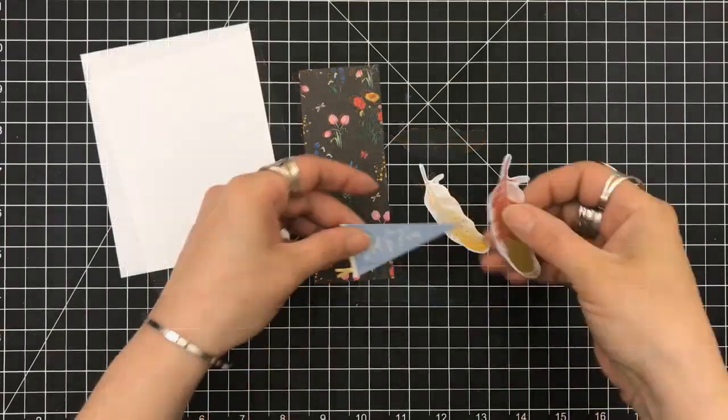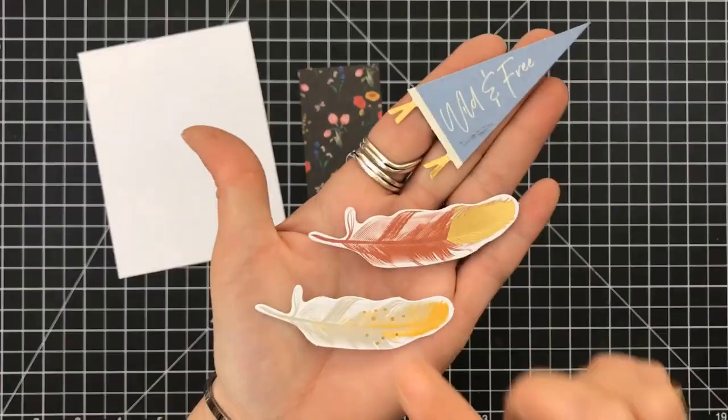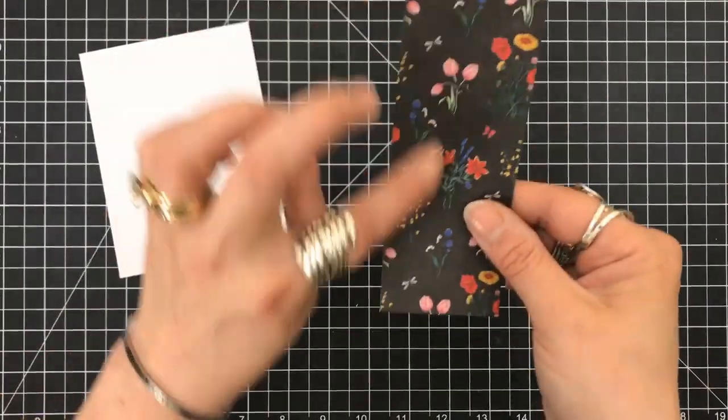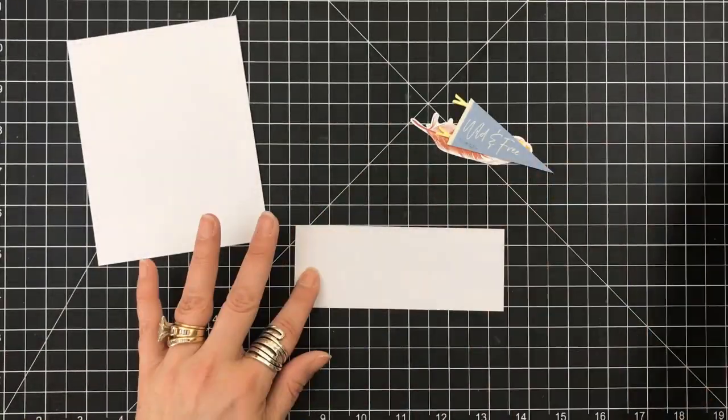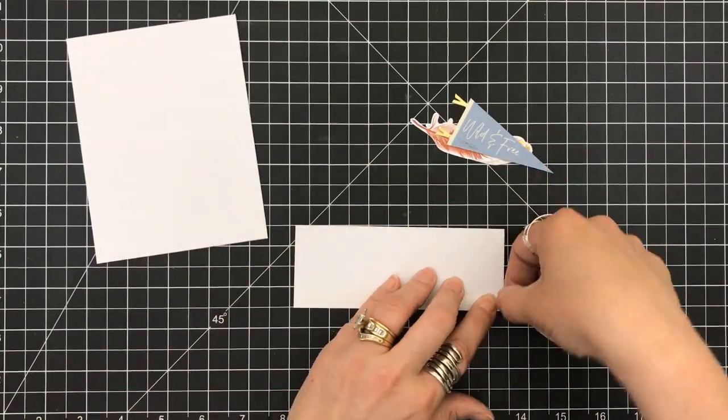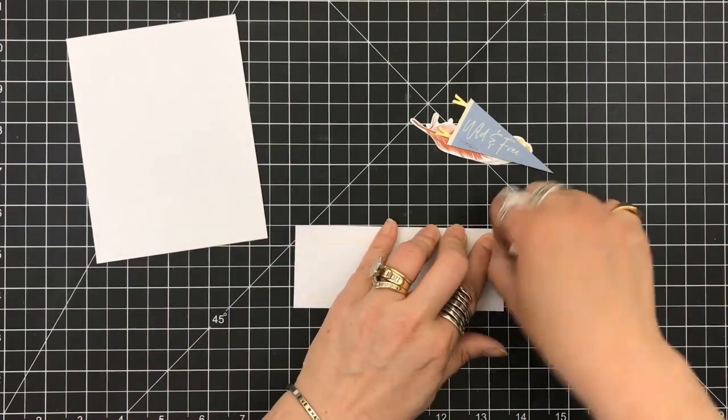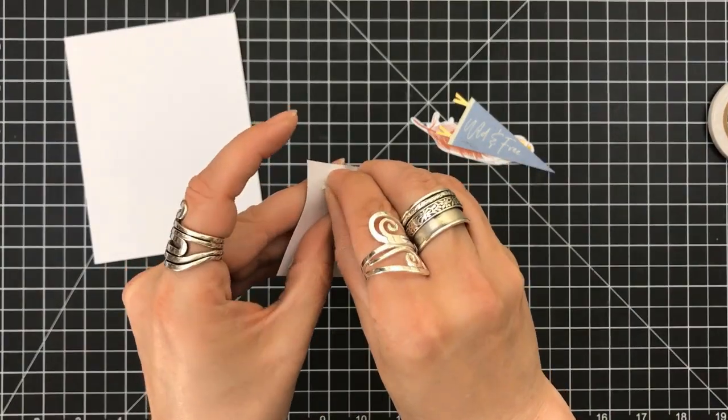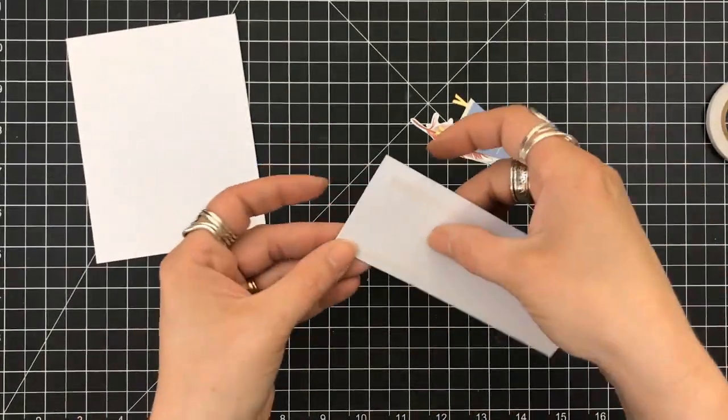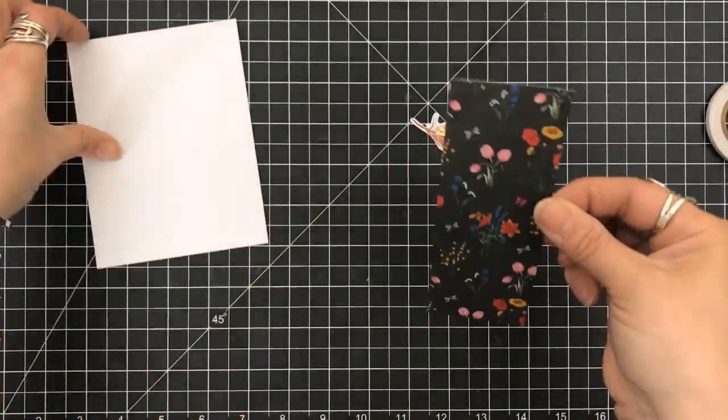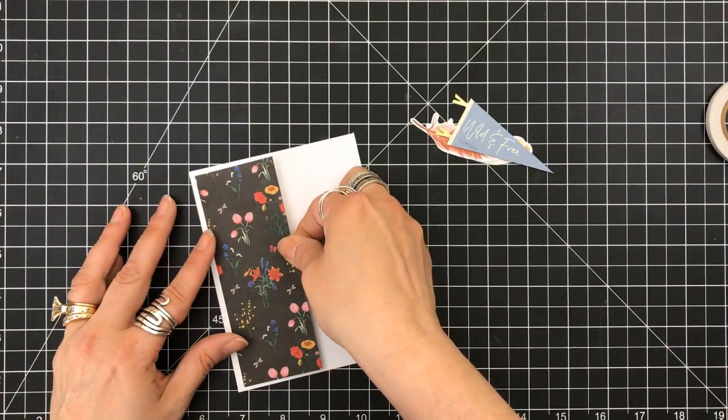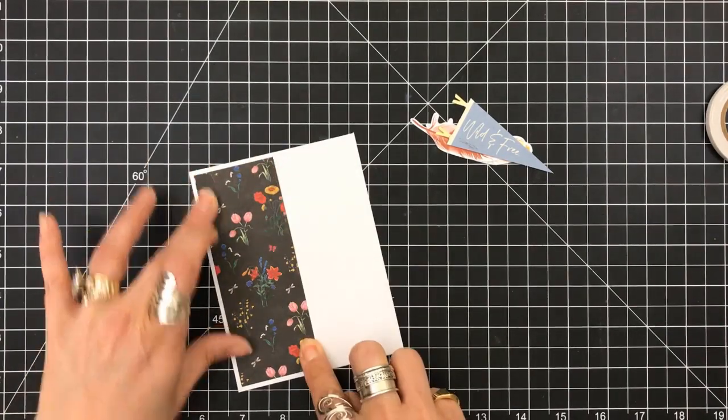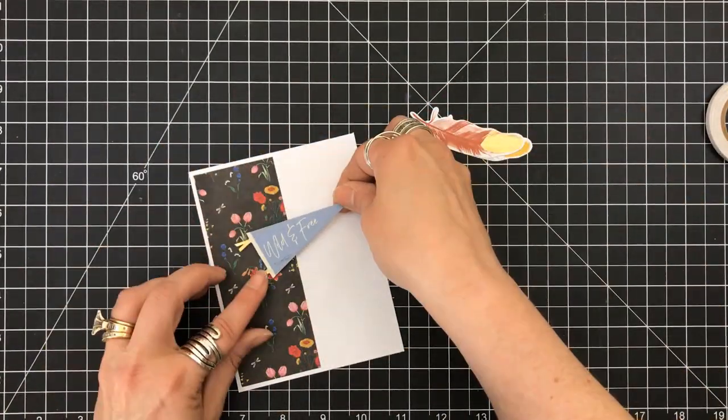Our third card. So, I'm using these three die cuts. There's those feathers and then a banner that says Wild and Free. I cut this piece of patterned paper to be two inches by five and a quarter, and I'm going to set that on the left-hand side of my card base.